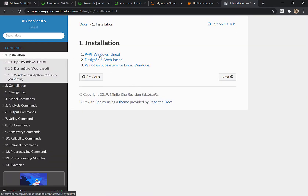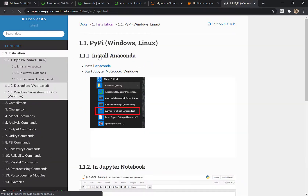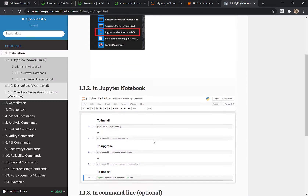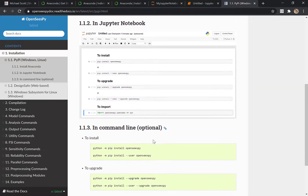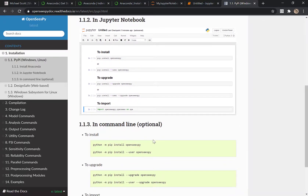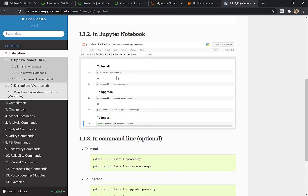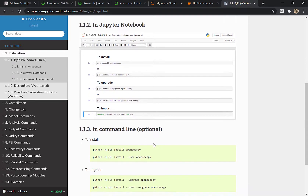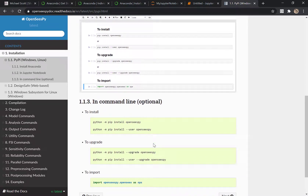Looking at the installation section — we already did the Anaconda step, there's our Jupyter Notebook. In Jupyter Notebook we did these things. You can also do it in the command line. PIP install openseespy, or pip install with the --user flag to upgrade it. I thought openseespy was already an upgrade. And to import it — we've done all that.